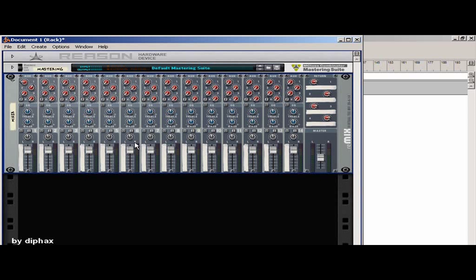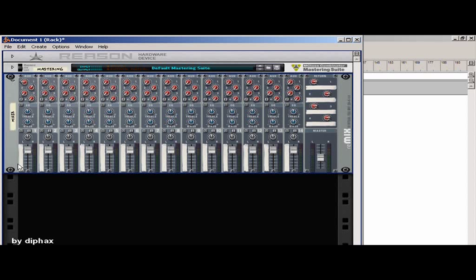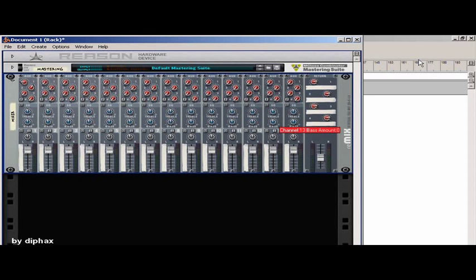I'm starting with an empty document, just the mixer and the default mastering unit. I will use two subtractors because I will use one for the left channel and one for the right channel. For that I will have to put the same preset inside of those subtractors in order to have the same sound on the left and right channels.